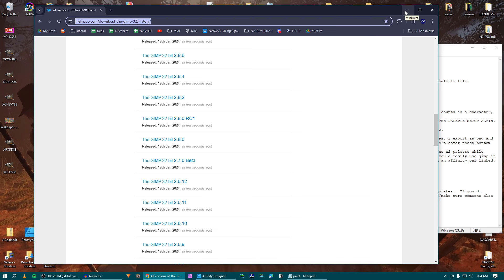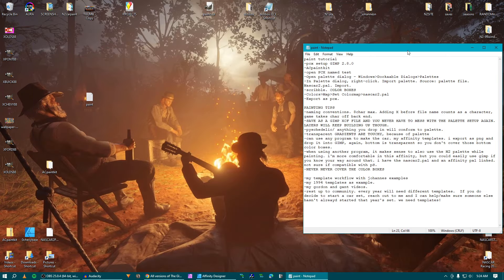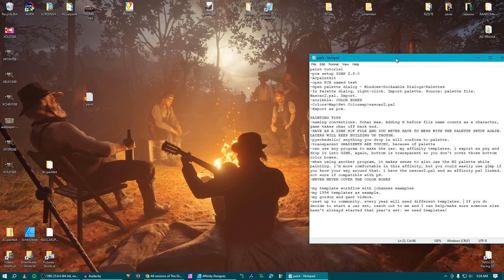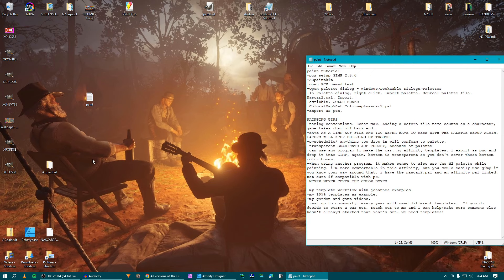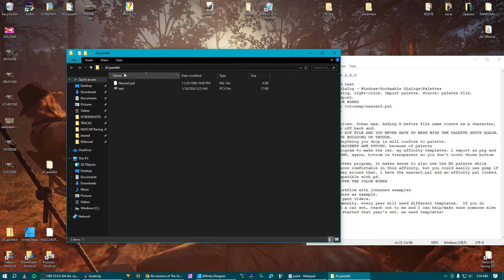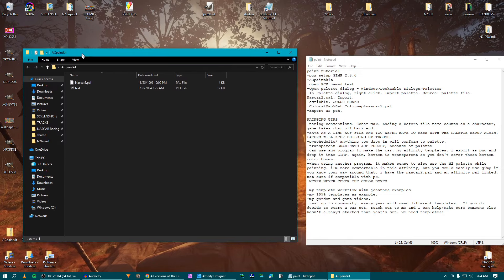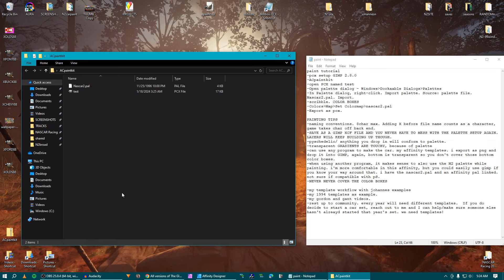So that's going to download. And then when you double-click and install it, at least on my computer, the setup wizard or whatever, it'll seem like it sticks for a while. Just stick with it and it'll pop through and install — it's a quick install. So when you have that installed, what you'll want to do is grab the AC paint kit from the site. Inside is going to be a test PCX file and a NASCAR2.pal file — that's the palette.